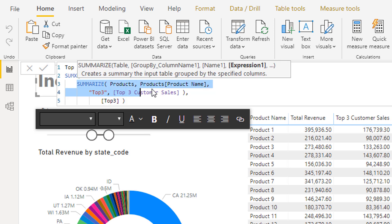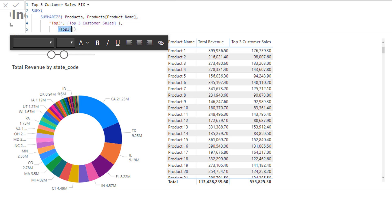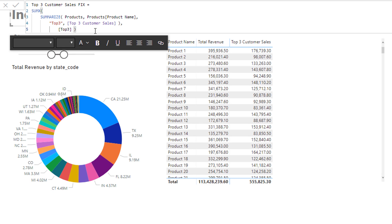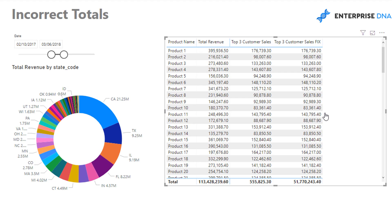What this part of the formula is essentially doing is rebuilding that product table virtually. Because it's rebuilt using the Top Three Sales measure, what will happen is that in the total row — where there's no product context — SUMX will iterate through every single product, find what the top three sales value is for each one, save that result into memory by referencing the measure, and then sum them all up at the end. Then I'll enter and bring this new measure into my table.